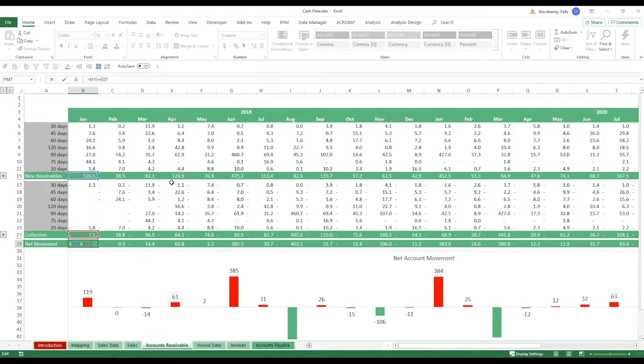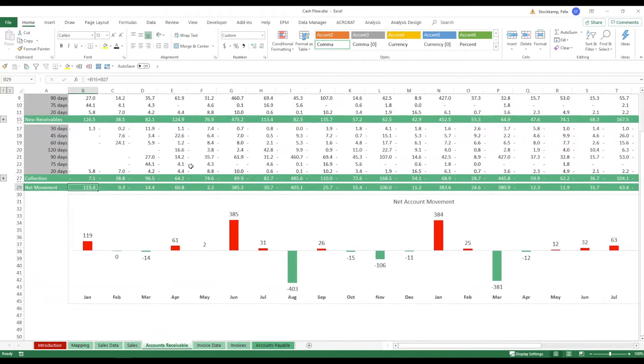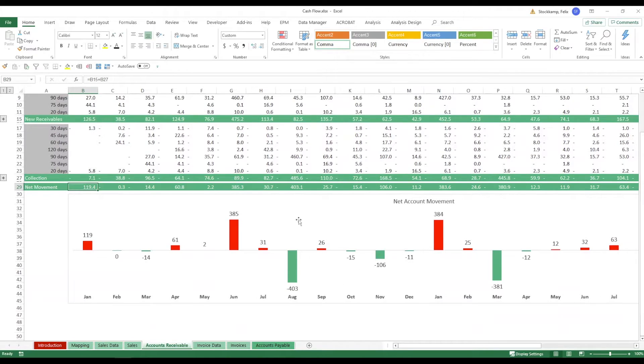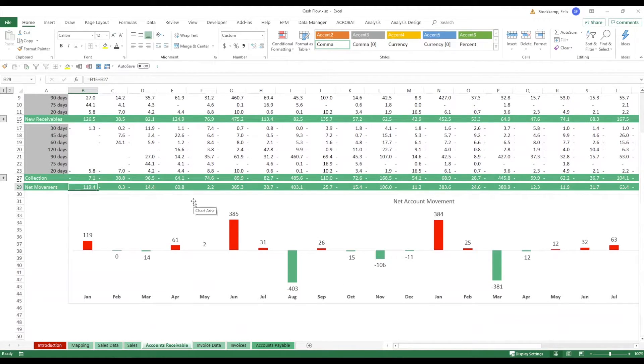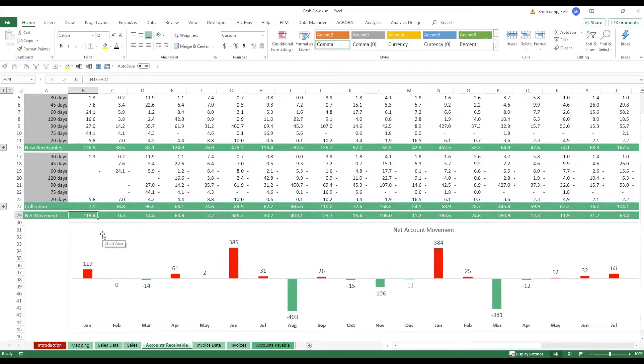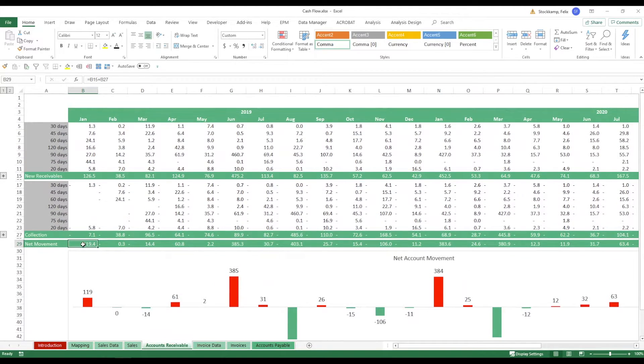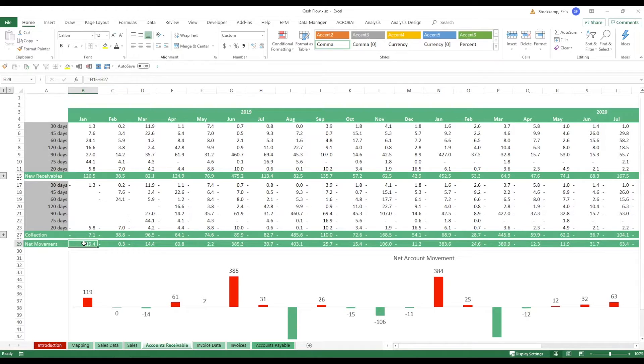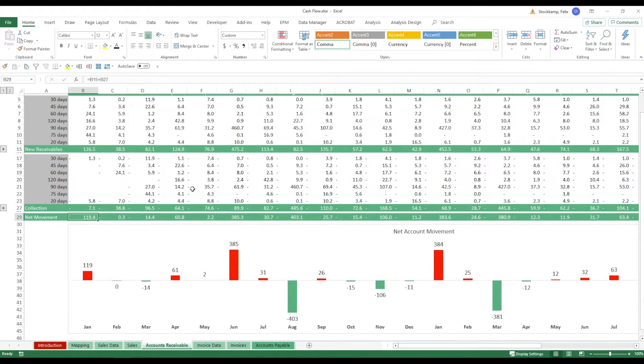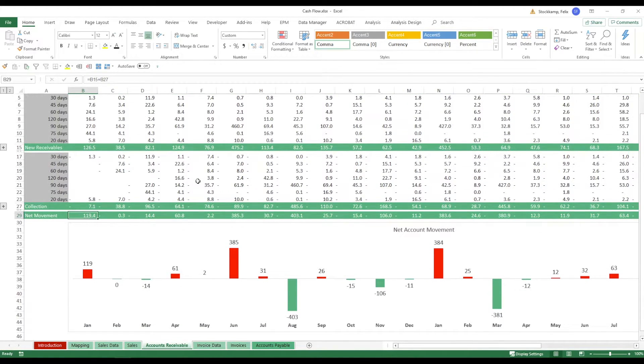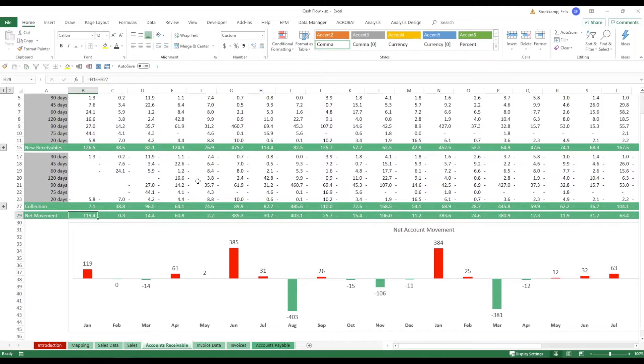the total sum of those which will then translate into your chart down here called net account movement. So what does it mean if our net movement for the month of Jan 2019 is 119.4 positive?